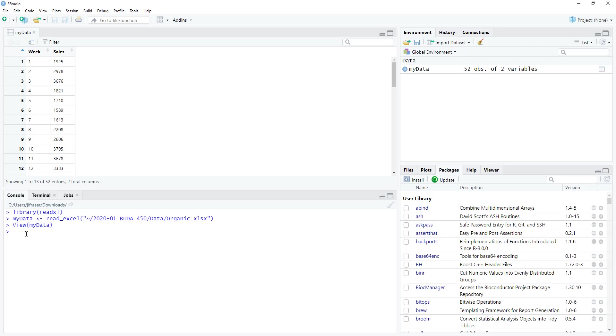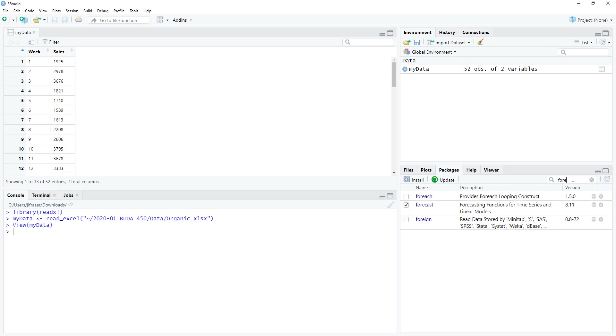Once you have a chance to do that, we want to make sure you have the forecast package. If you do not have the forecast package installed, you're going to want to install it now. One way to check to see if you have a specific package is to check your packages pane and you can use the search tool here. I can type in the name of a specific package. In this case I want to see if I have forecast. I see that I have it here so I don't need to install it. If you need to install it, take a moment and install it.